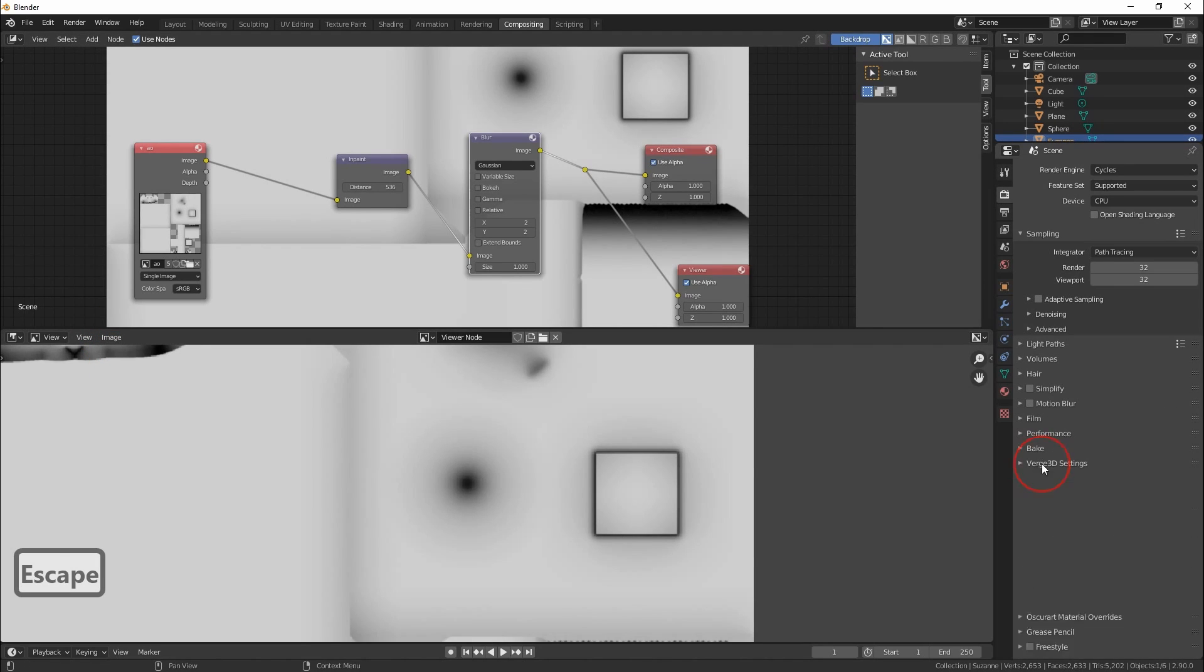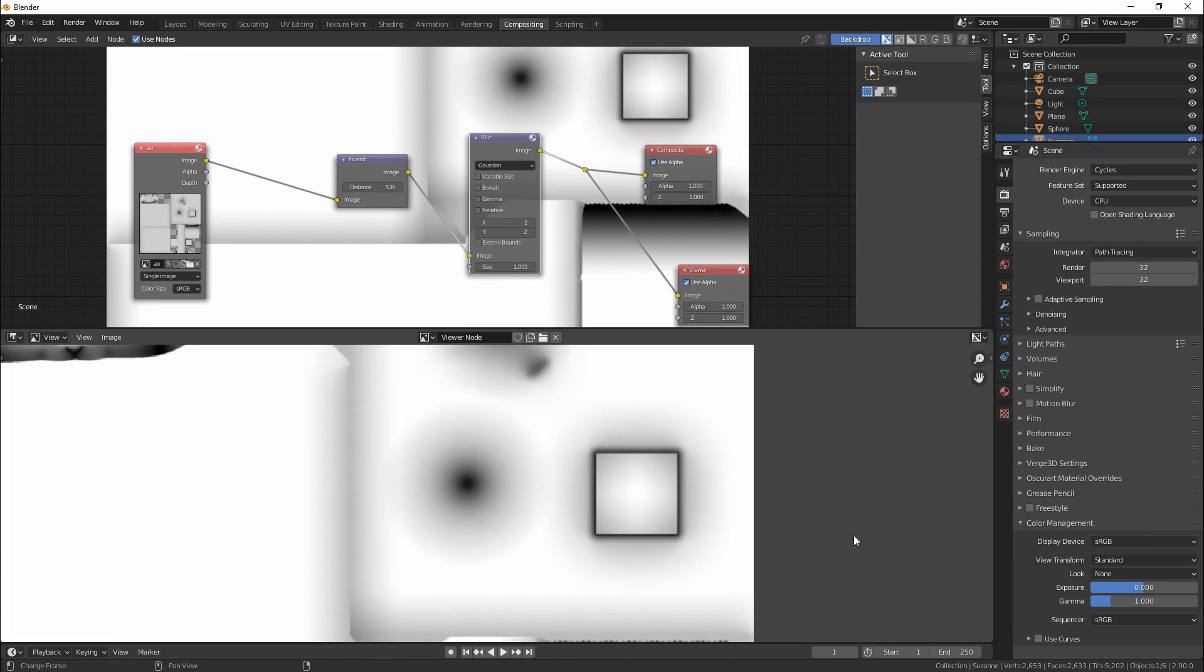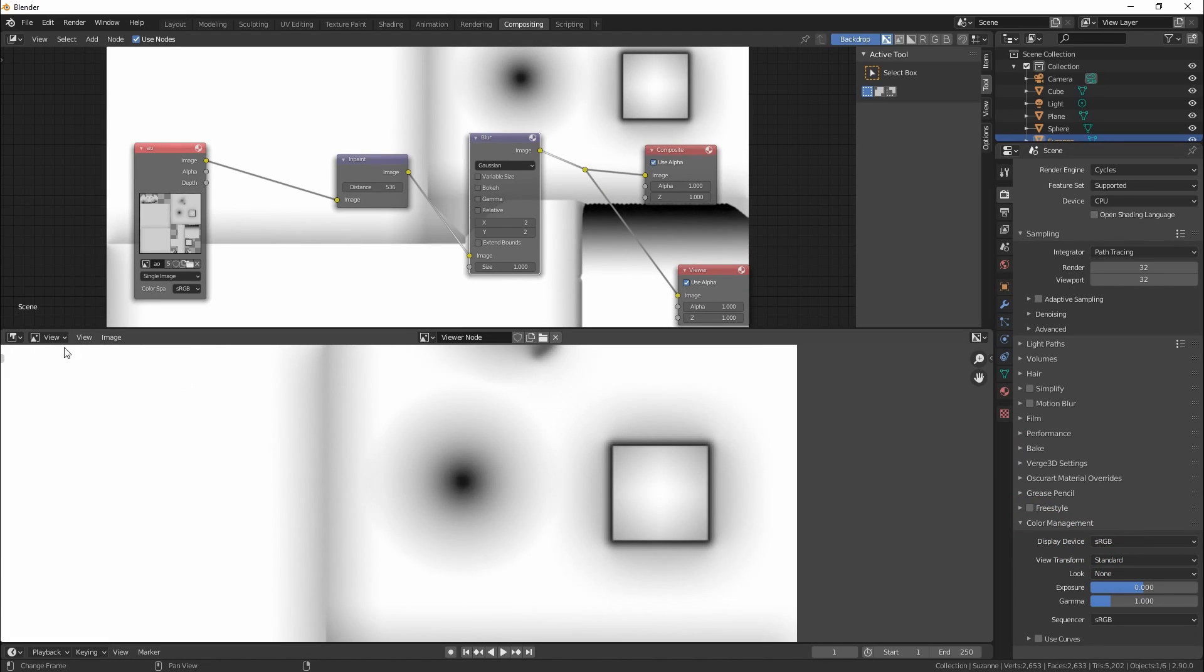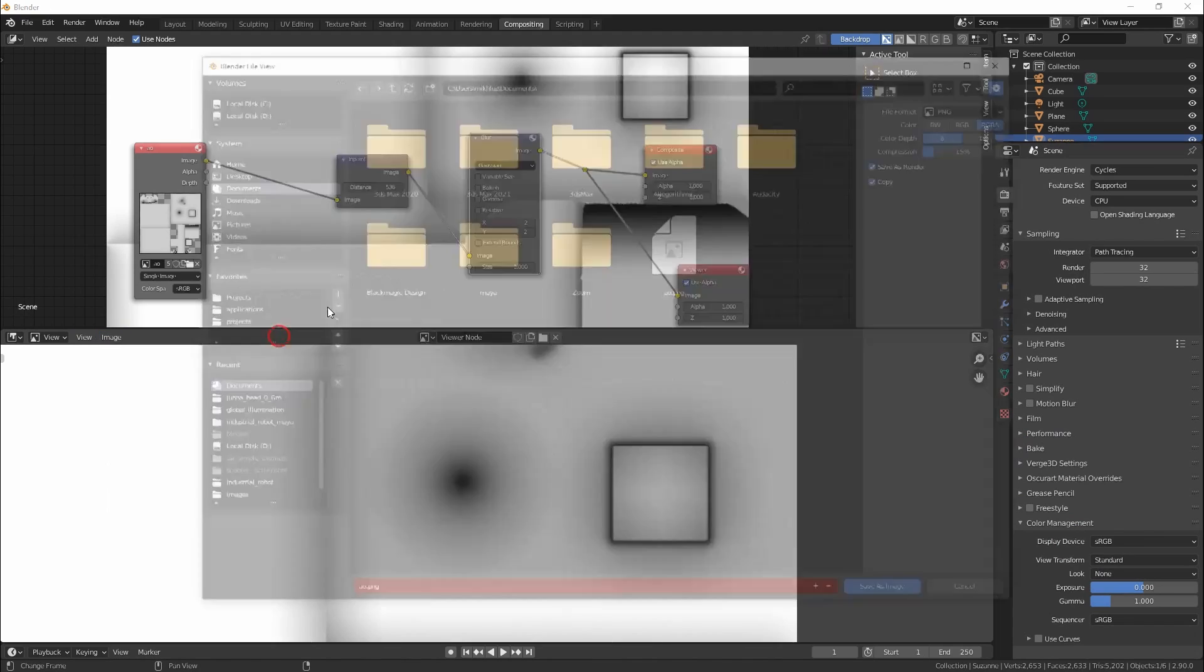Before saving the image don't forget to change filmic to standard in color management section to get bright coloring of the image and then save the image to PNG without alpha channel.